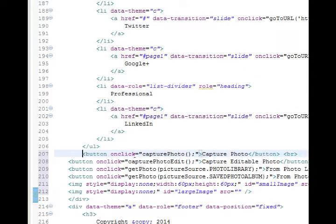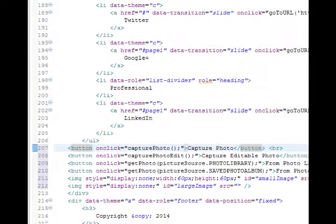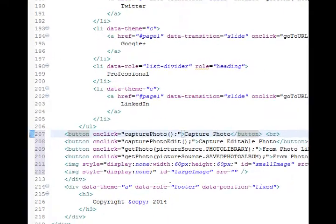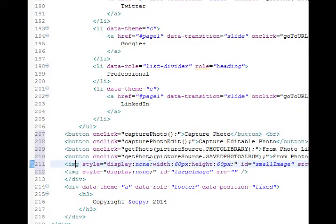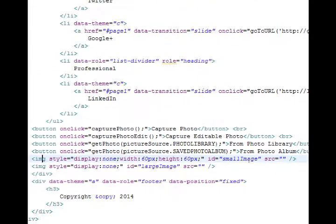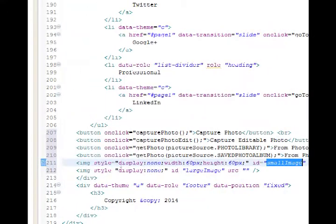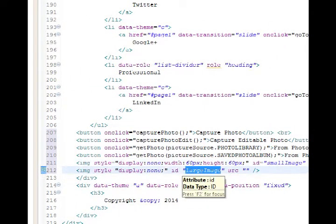Here's what I took from the documentation. It's basically four buttons. And before we go further, I can see something here. Image style display none with 60 pixels, height 60 pixels, small image. Or display none, larger image.